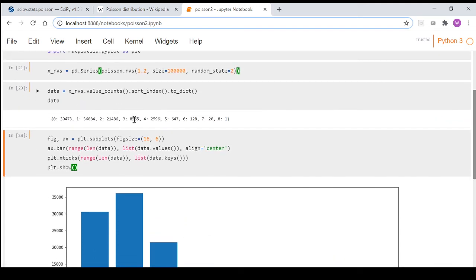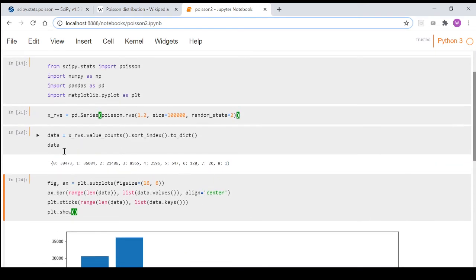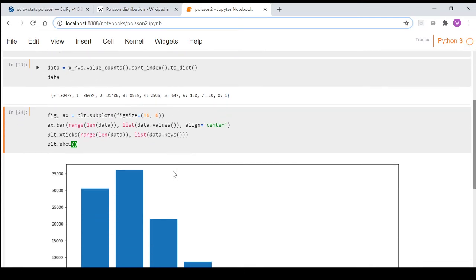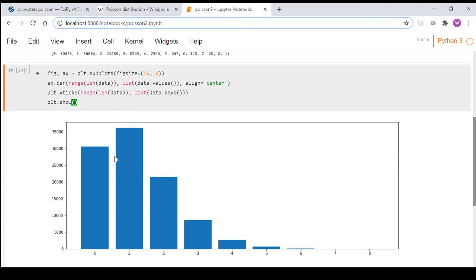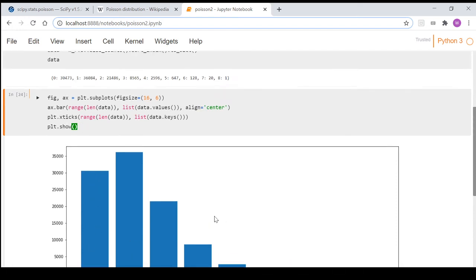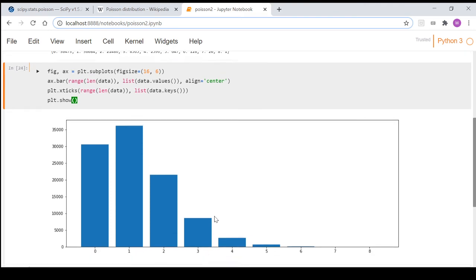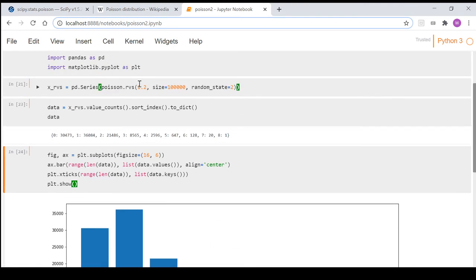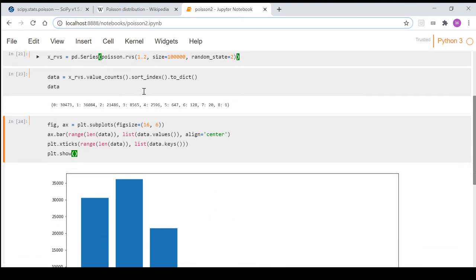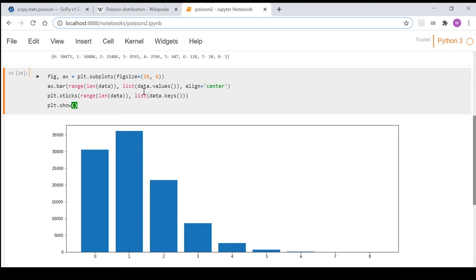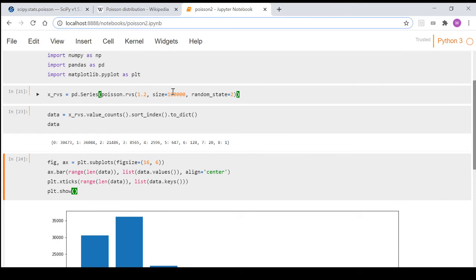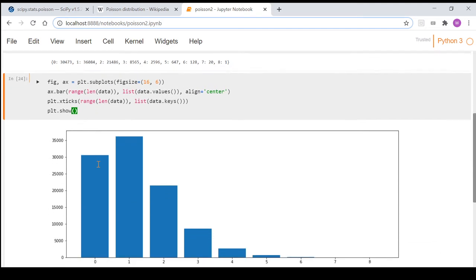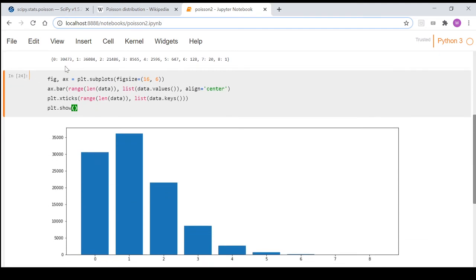So as you can see these are the random variates in this dictionary here, and if you come down here you can see zero and that's the 30,473 and so on. So what it's essentially saying is that given the mean of 1.2 here, you're going to have this many years out of 100,000 years where you're going to have zero hurricanes make landfall in the given region.